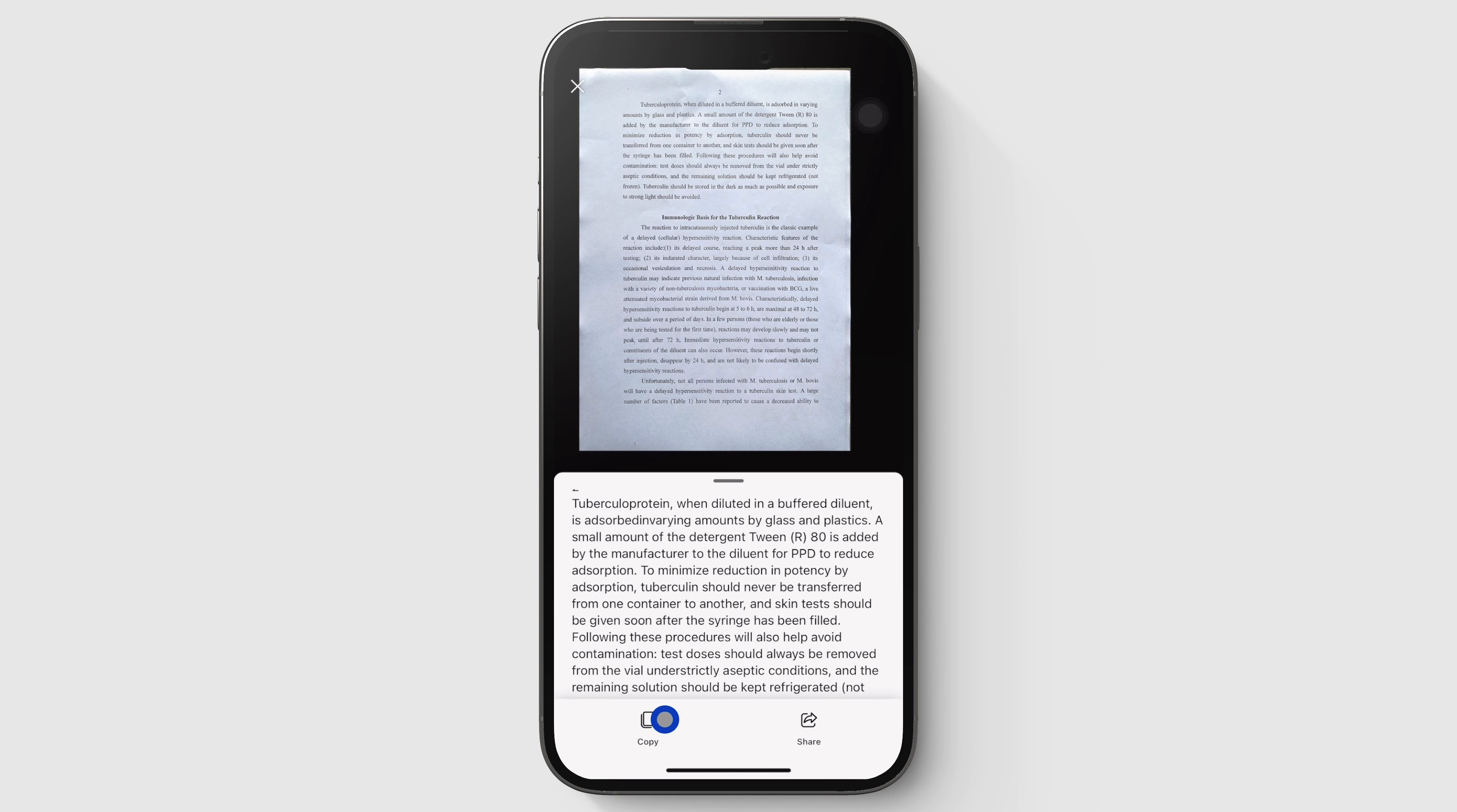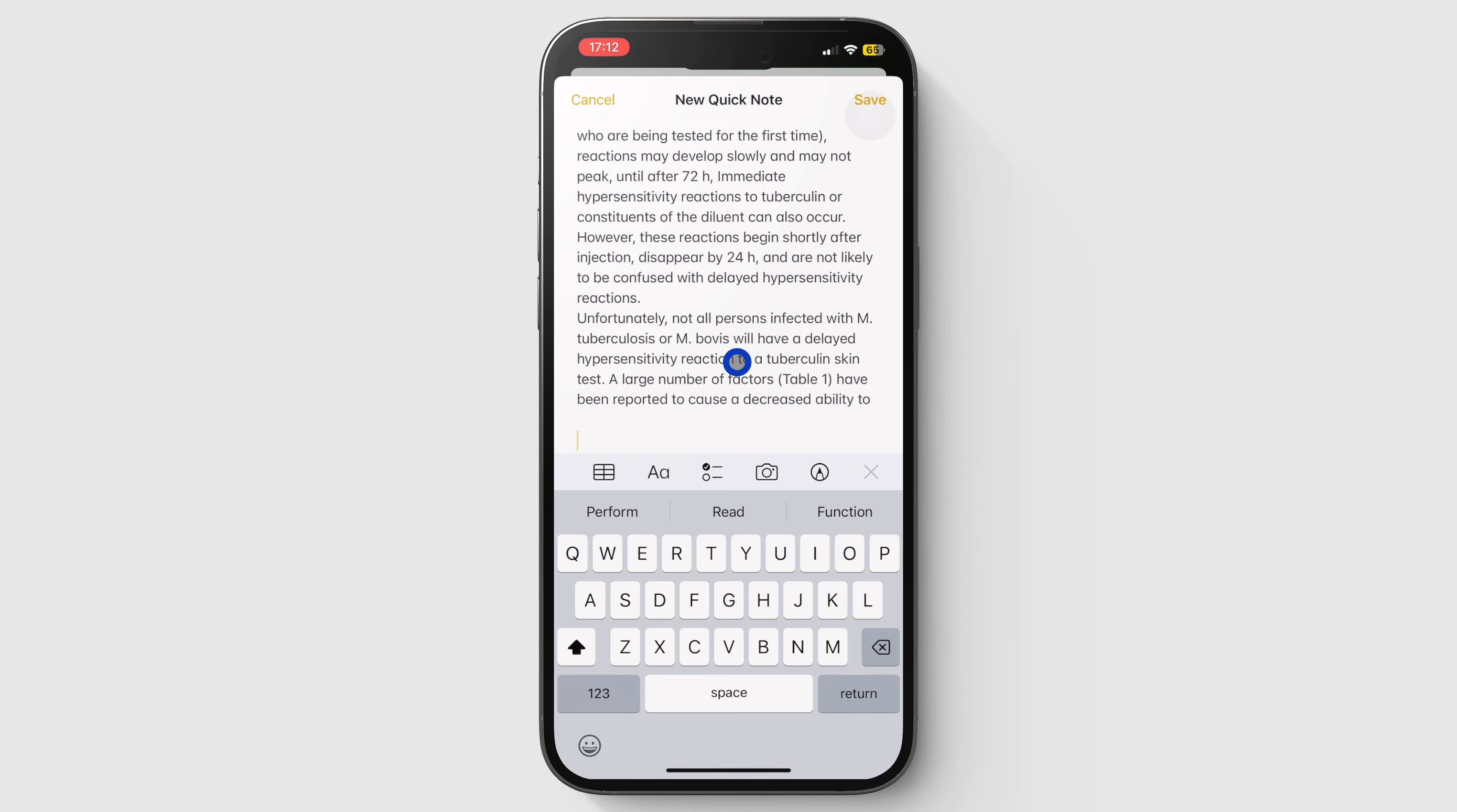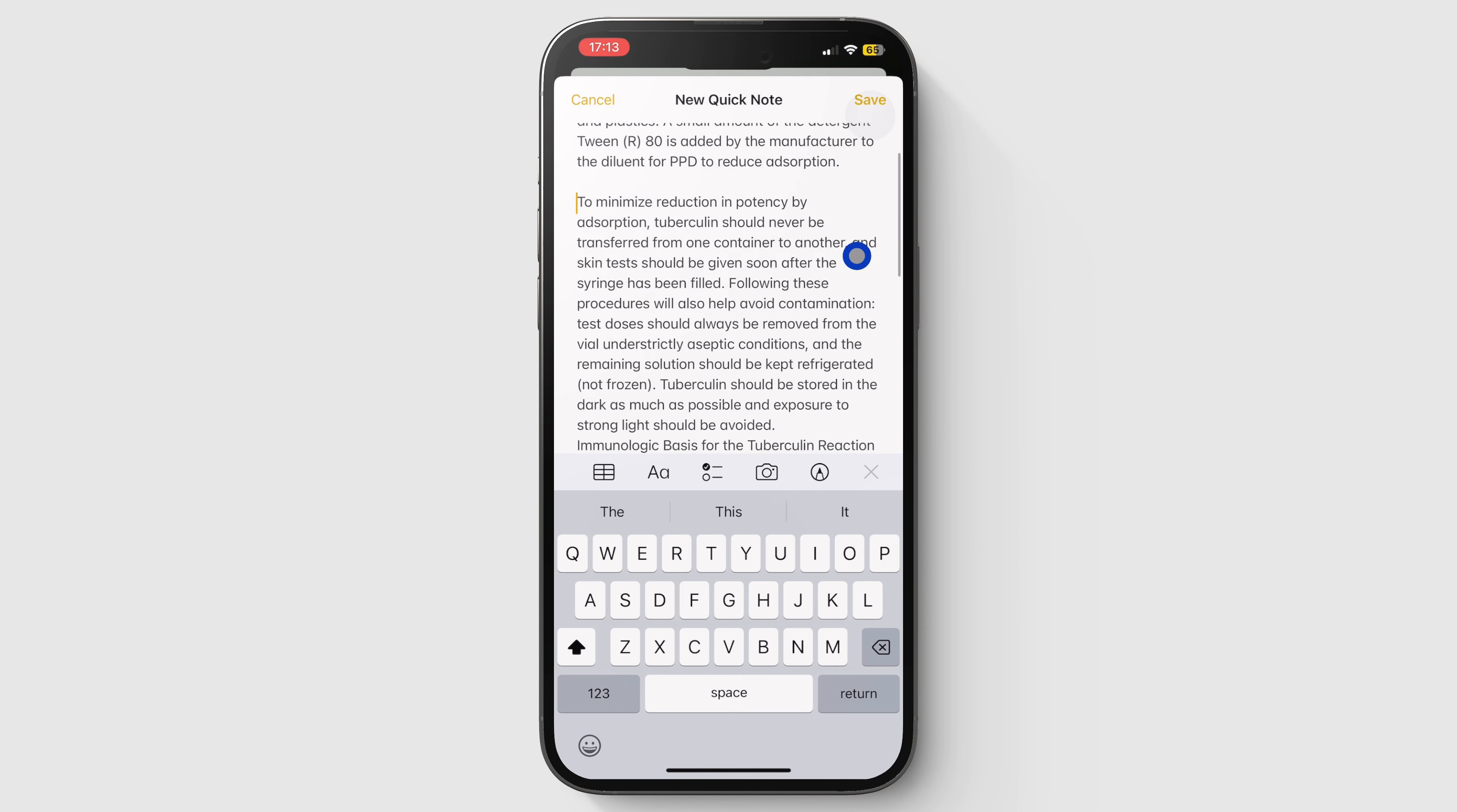I can copy to quickly add this extracted text to Apple Notes, where I can start working on it. How wonderful is that? Extracting text from scans has never been easier.